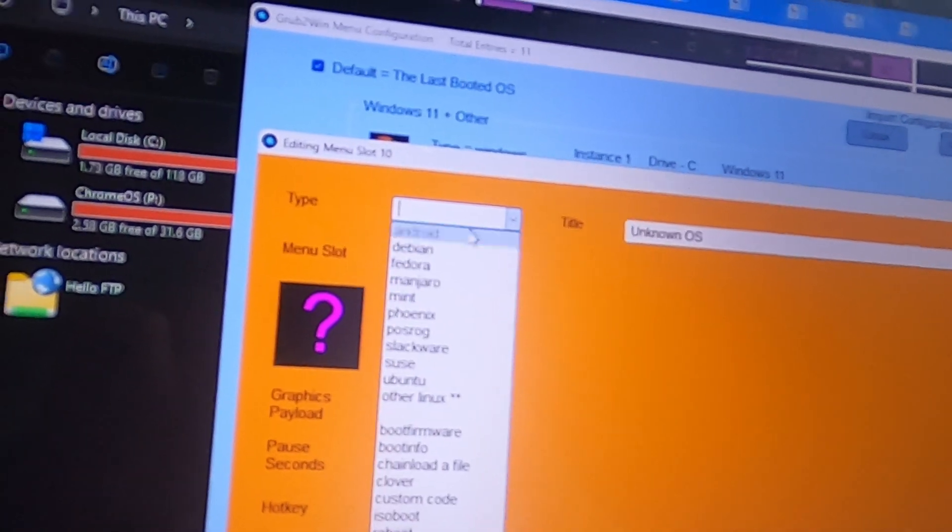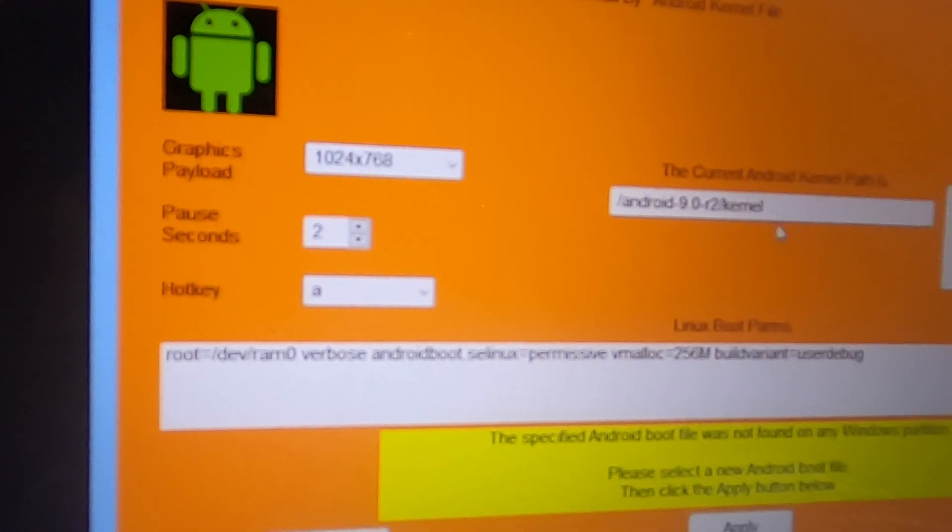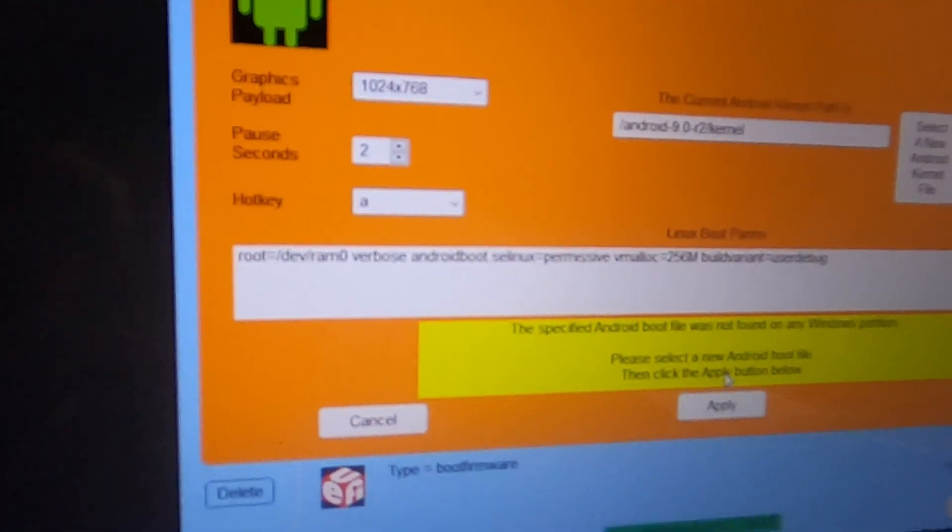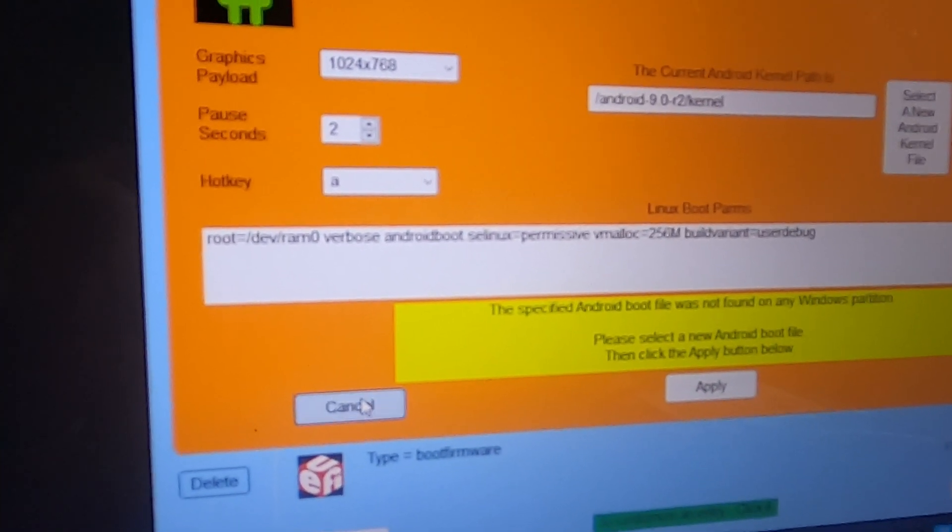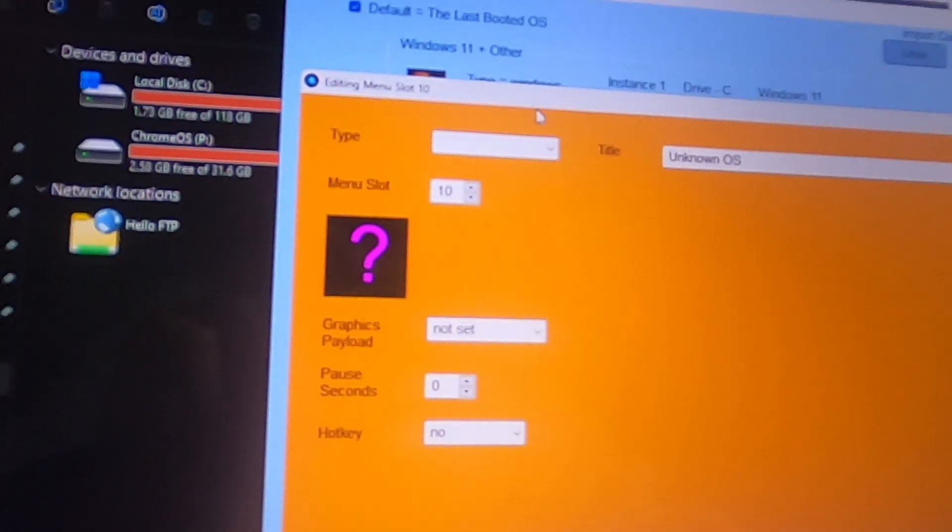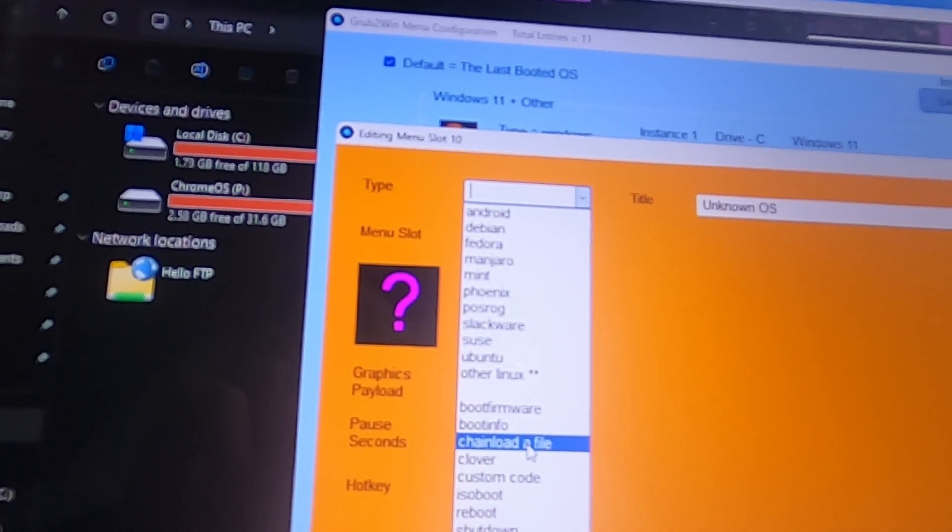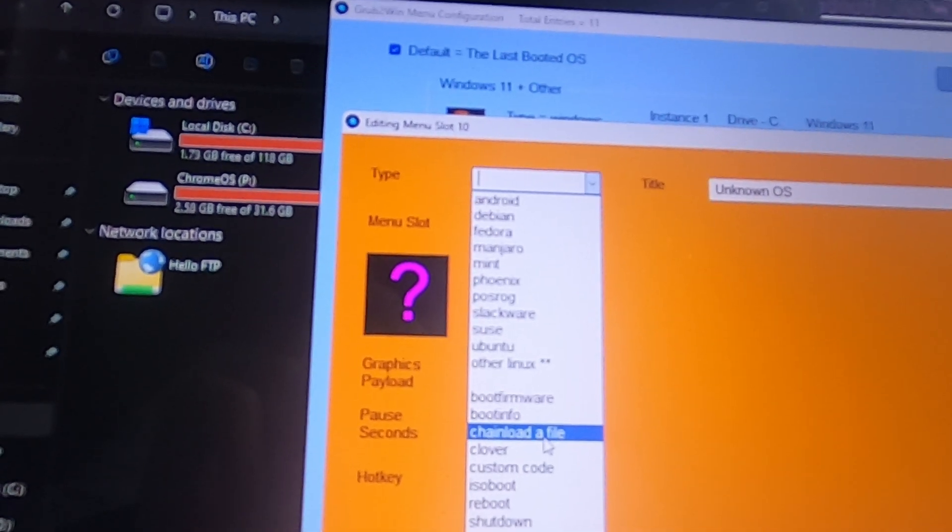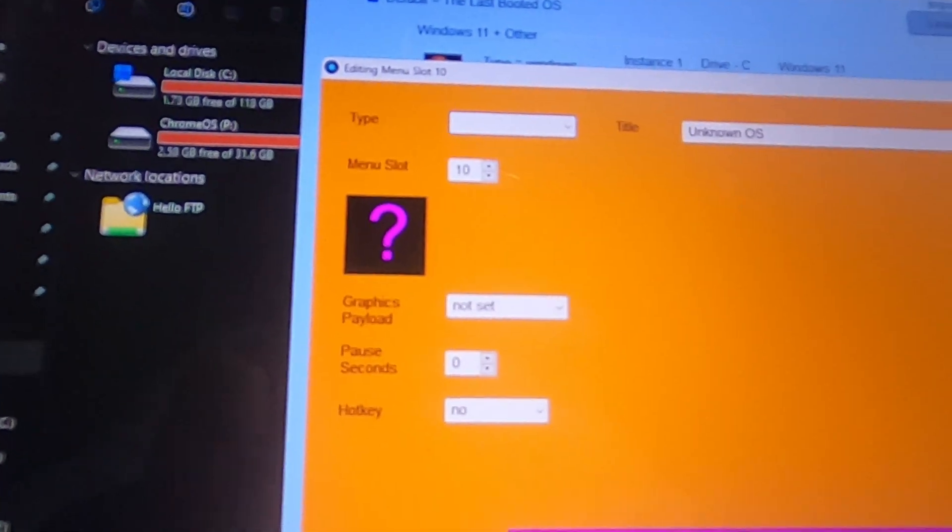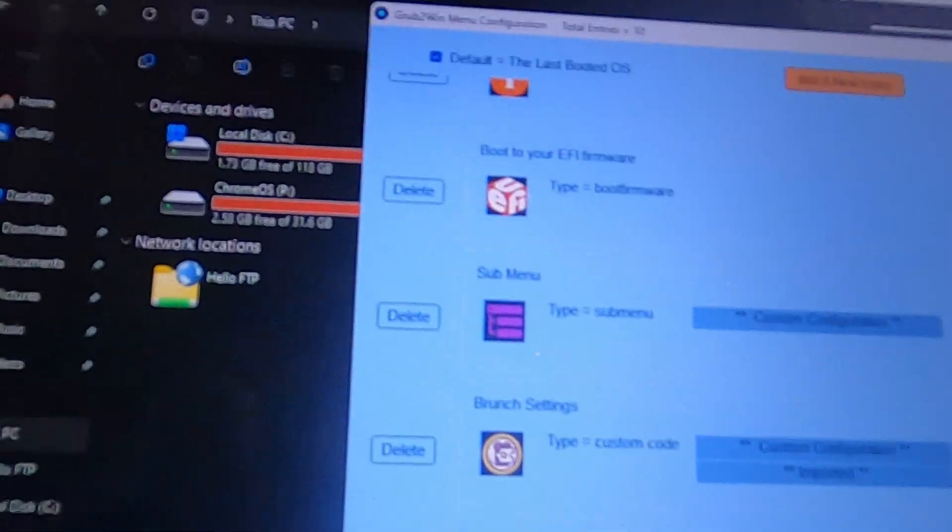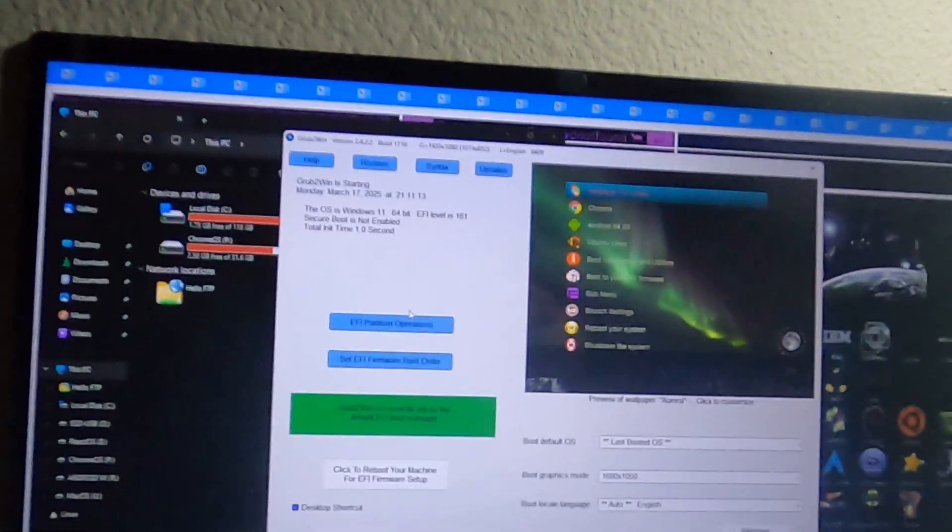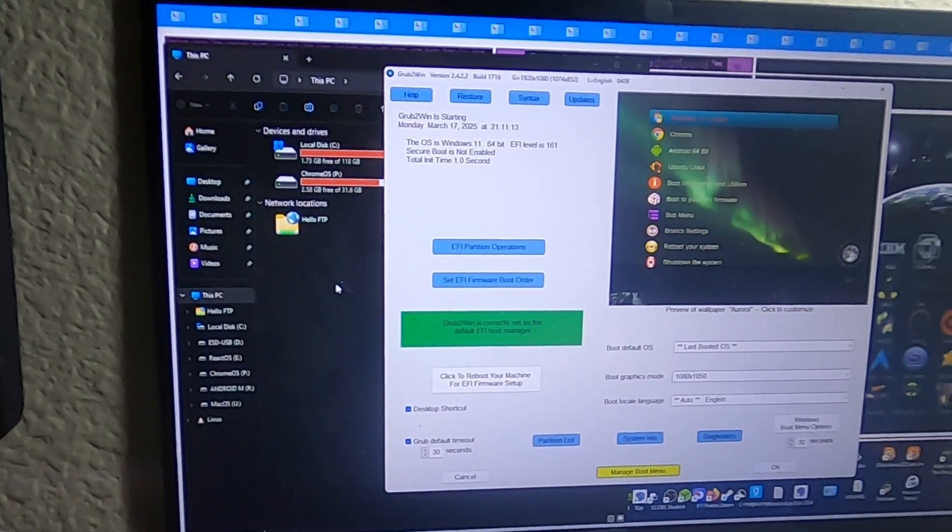So I clicked on Android and then it says kernel. I could launch it through the kernel. Maybe I could try a chain load. I don't think so.